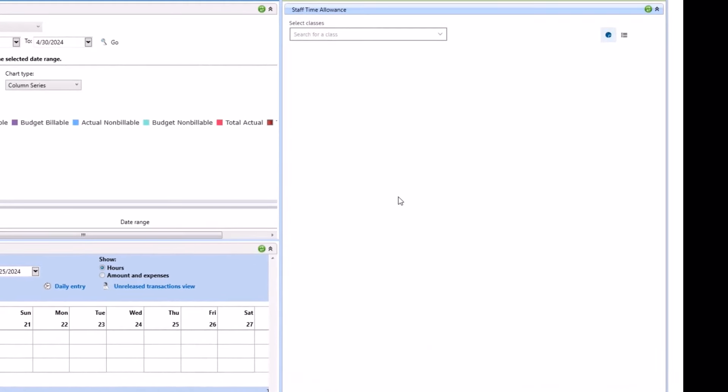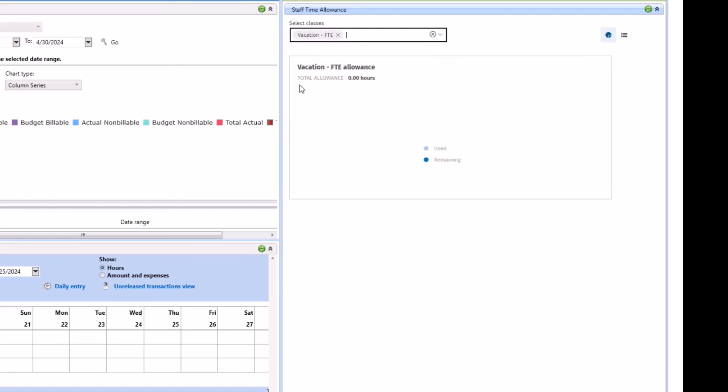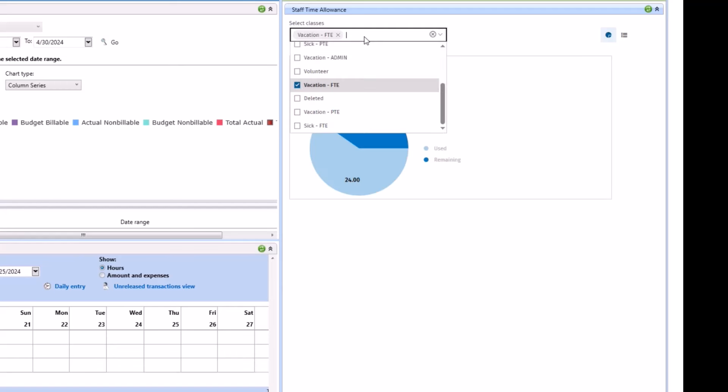By default, none of the classes will be selected. To select a class, click the drop-down and choose a class. We'll choose vacation or you can simply start typing and it will pull up the list and check the one that I want.